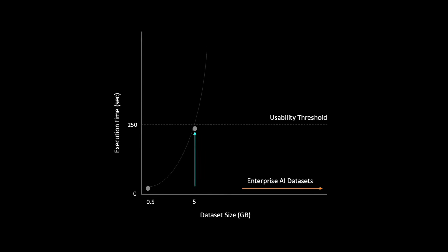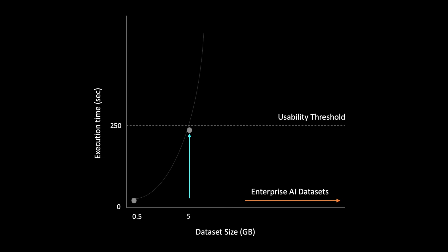But there is an issue with respect to Pandas. As the size of the dataset increases, the time it takes for Pandas to process the data grows exponentially. This means that for large enterprise AI datasets, the execution time can become very long.